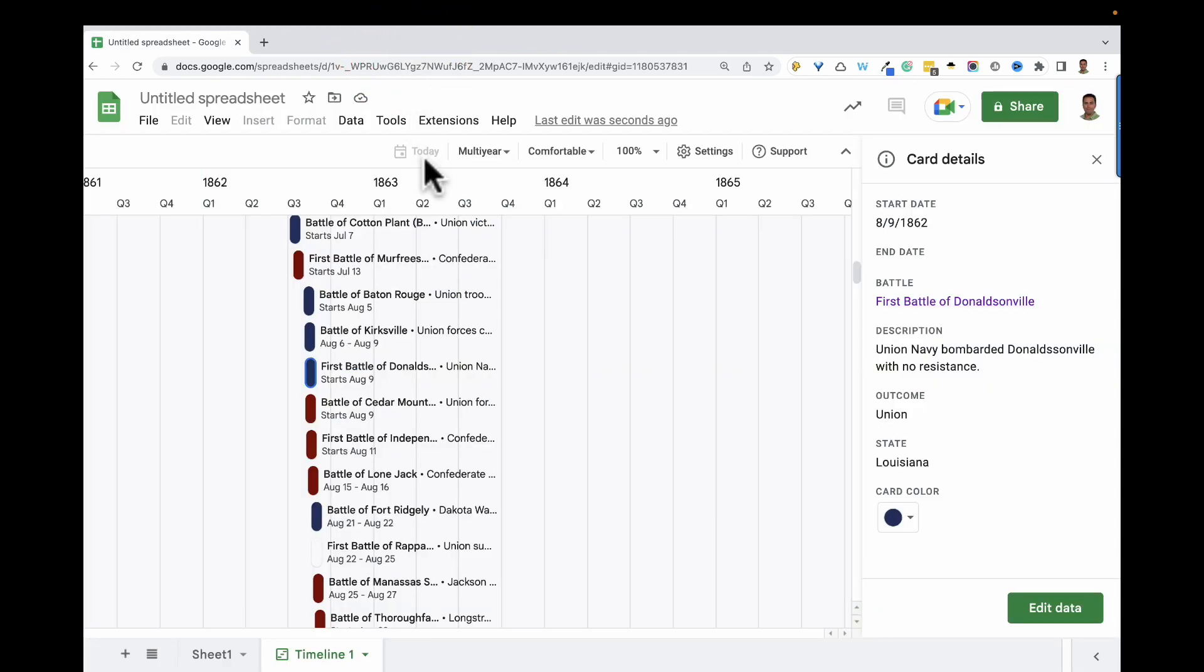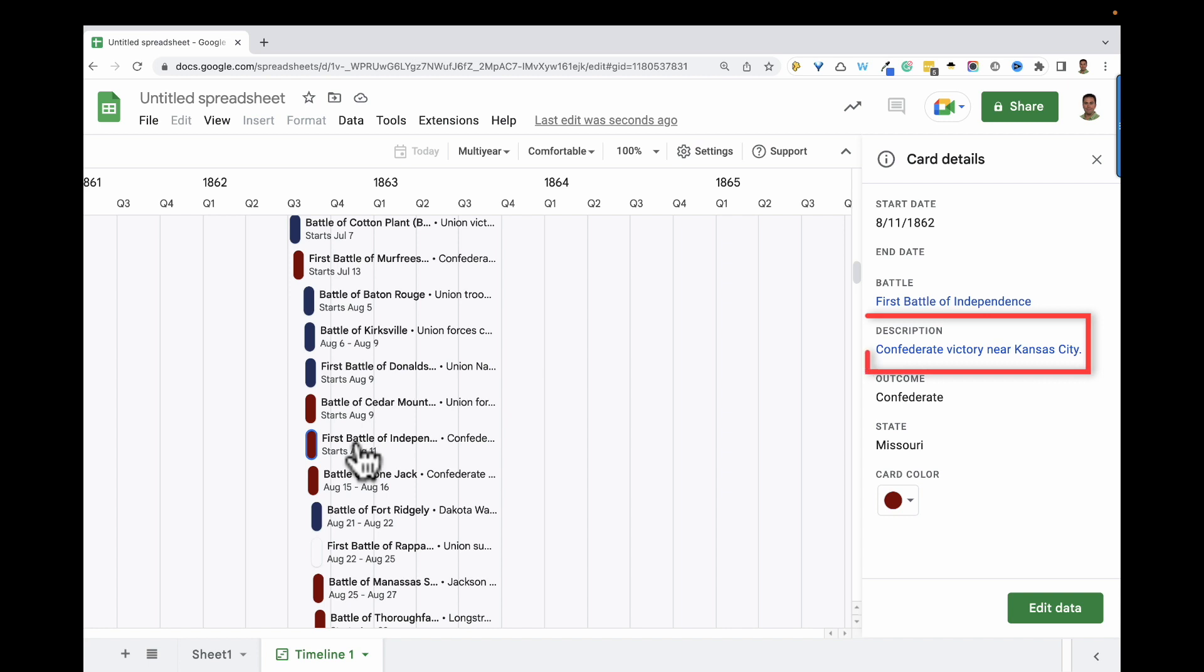Some of our battle descriptions also contain links, like this one that's in blue. These links also opened in a separate tab when clicked.